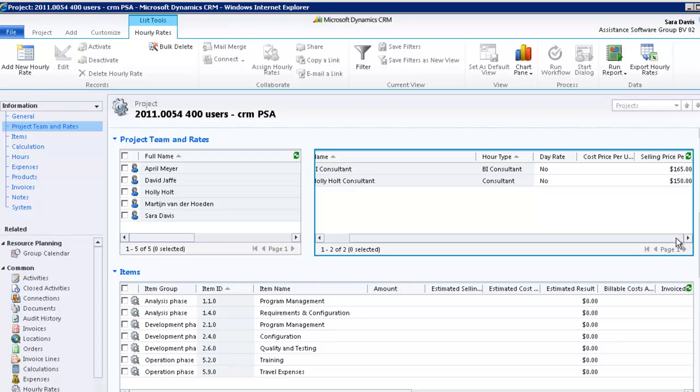For more details with regards to the rates hierarchy in PSA, please refer to the tutorial Blueprint Hour Types and Hourly Rates.